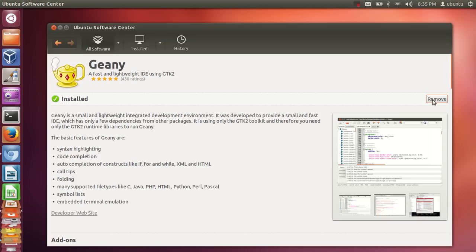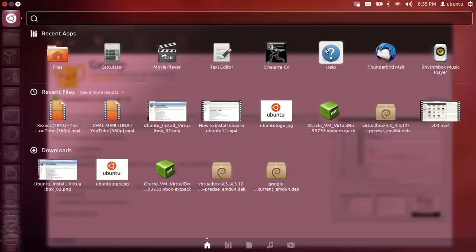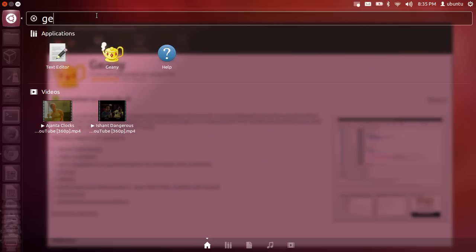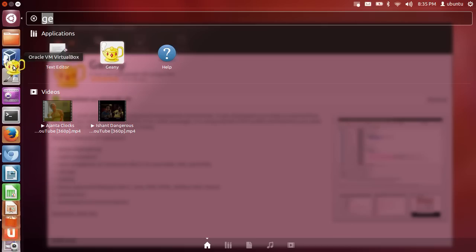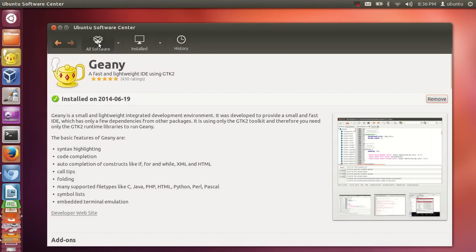Once installed, you will see a remove button in the Software Center. To find the app, go to the Dash Home icon — click it and you can see all the software already installed. Search for 'geany' and it will show up. When you want to use software frequently, you can just drag and drop it into the sidebar bar.